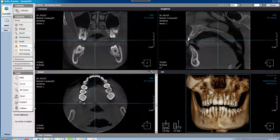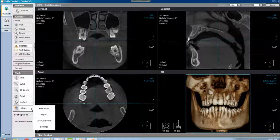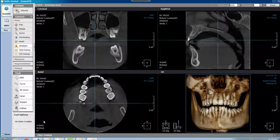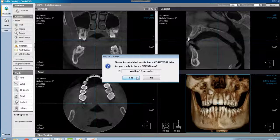Then you're going to come to utilities, it's the last task on the left hand side. You're going to hit DVD CD Burner and go ahead and say yes.